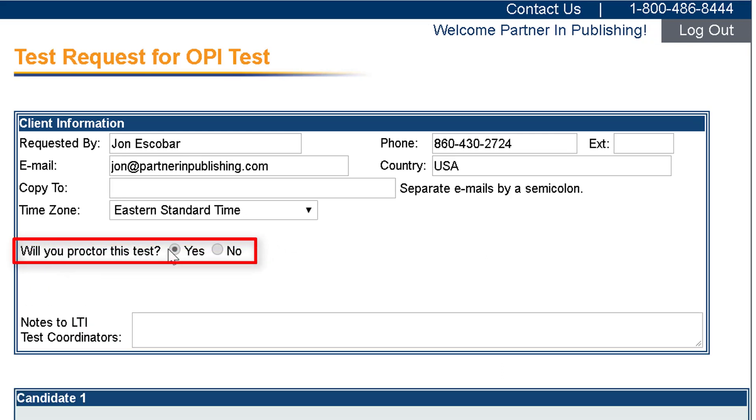If your account is configured with a remote proctored assessment, the Will you proctor this test field will not appear on the Client Information section.